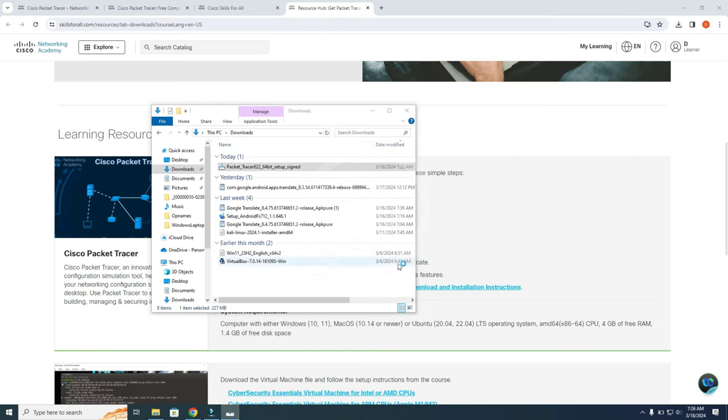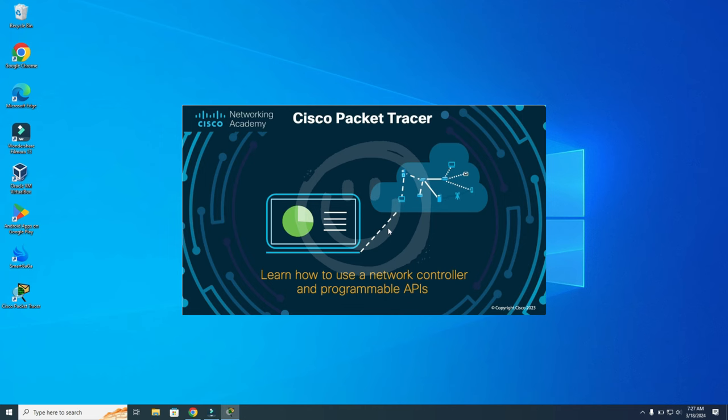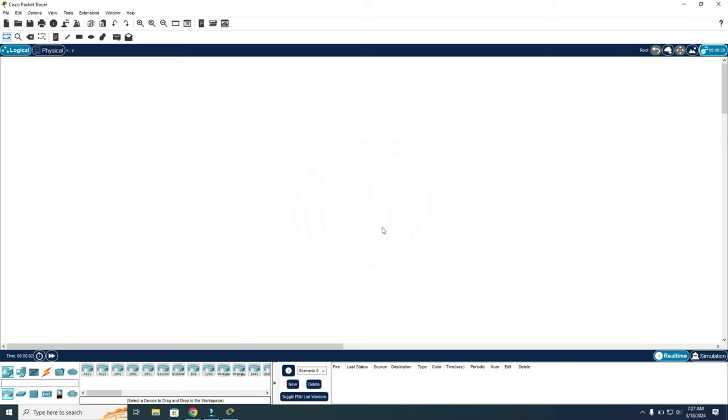Finish. And now you can start using Cisco Packet Tracer.